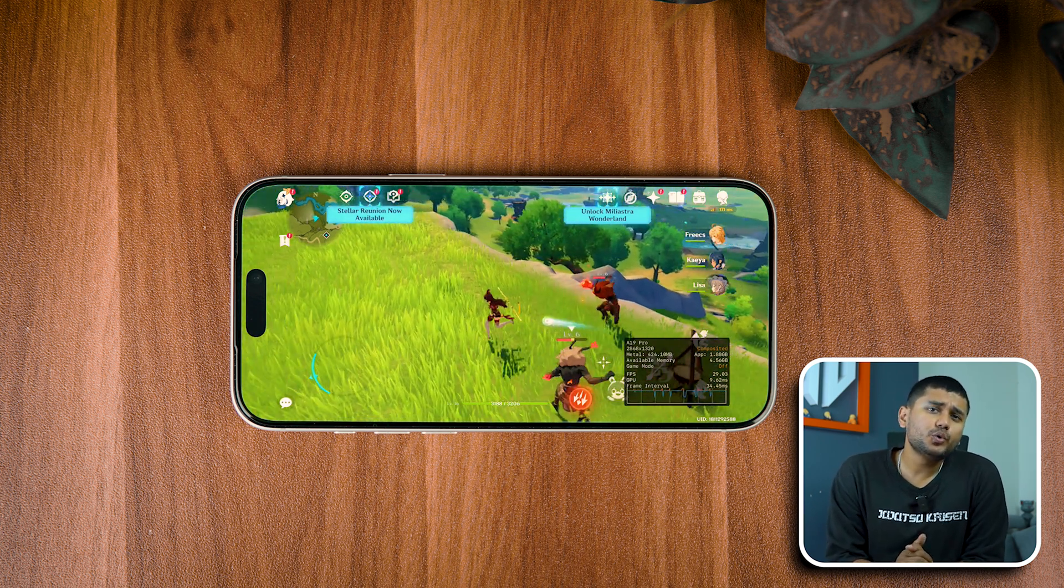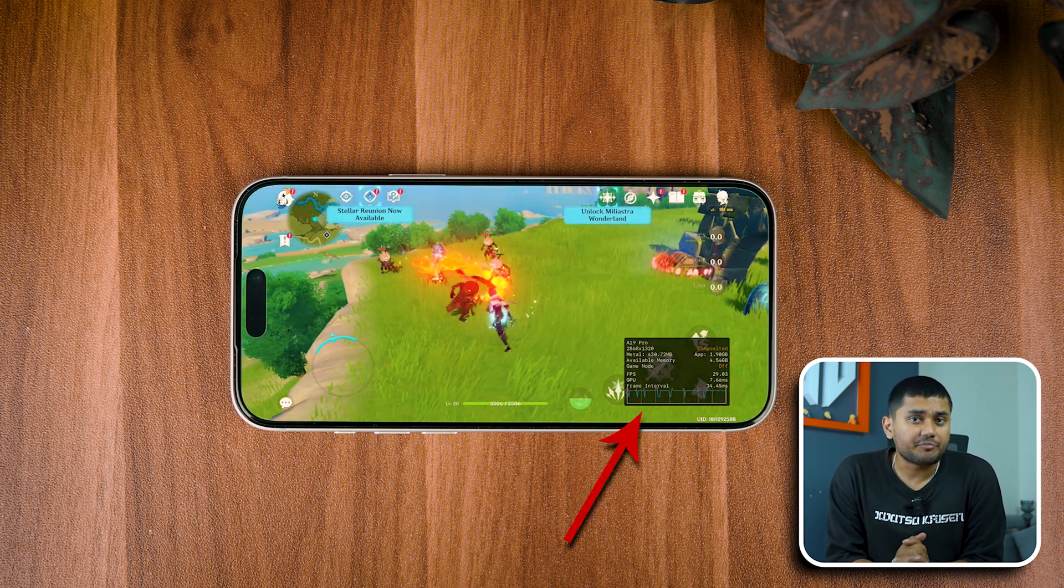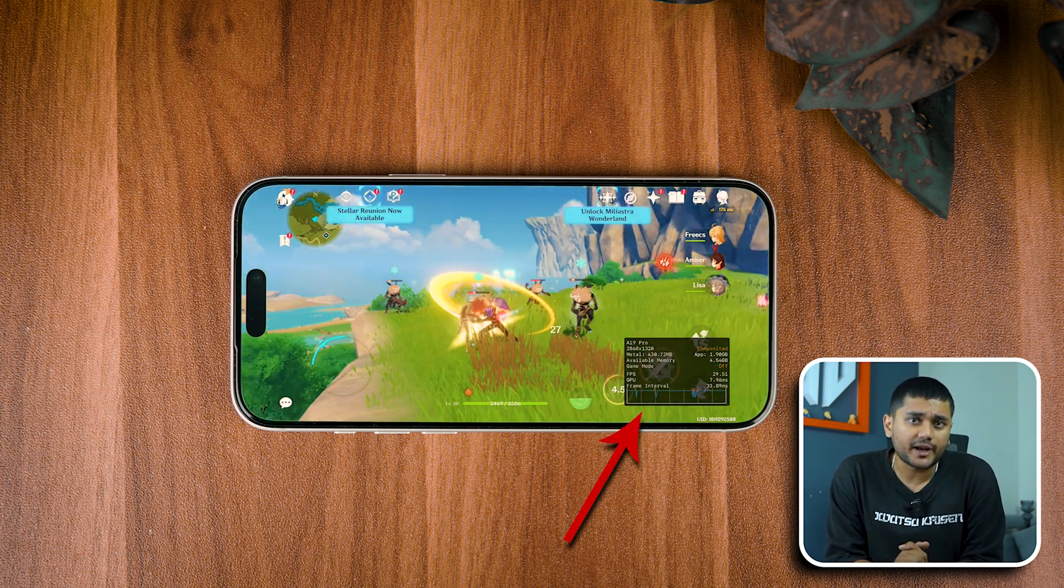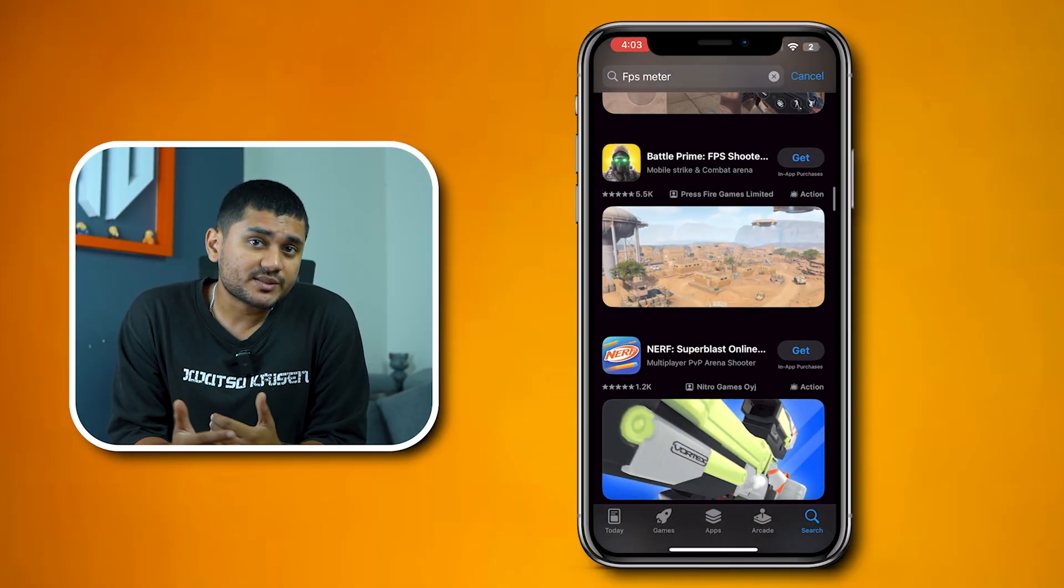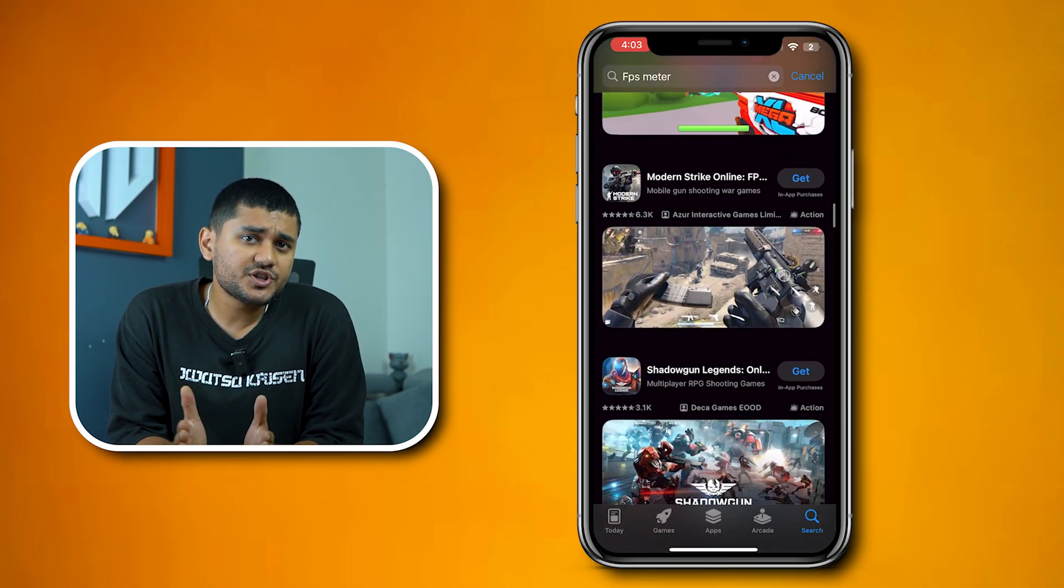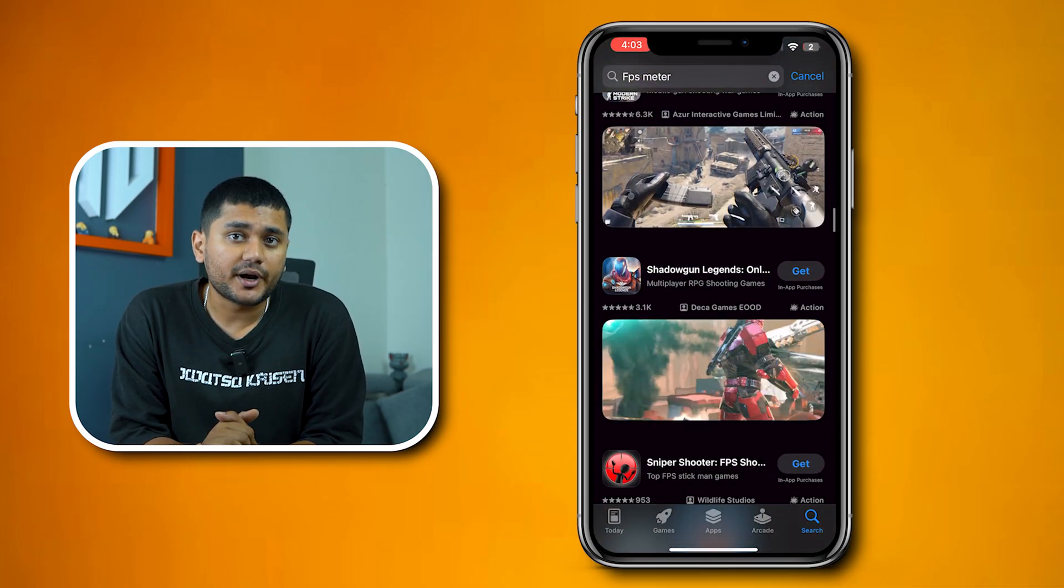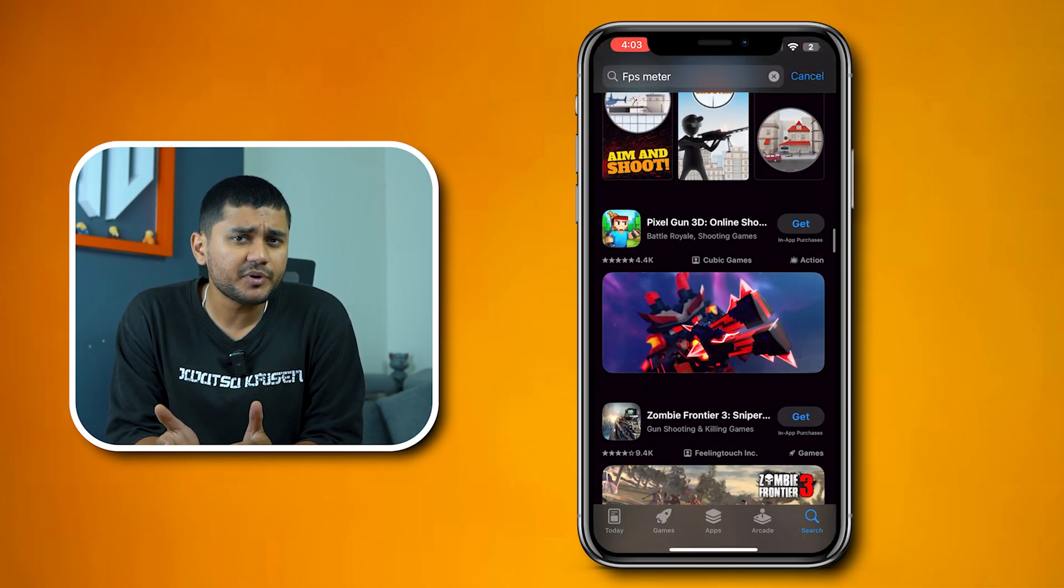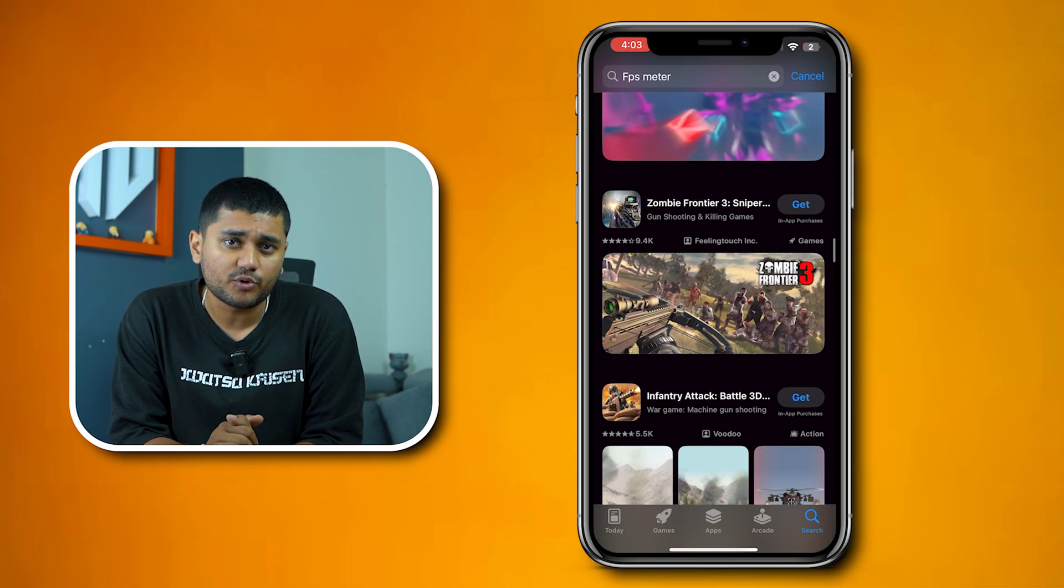In today's video, I'll show you how you can get an FPS meter on your iPhone or iPad. Now, as most of you already know, there is no official app or third-party app on the App Store to get you an FPS meter on the iPhone.